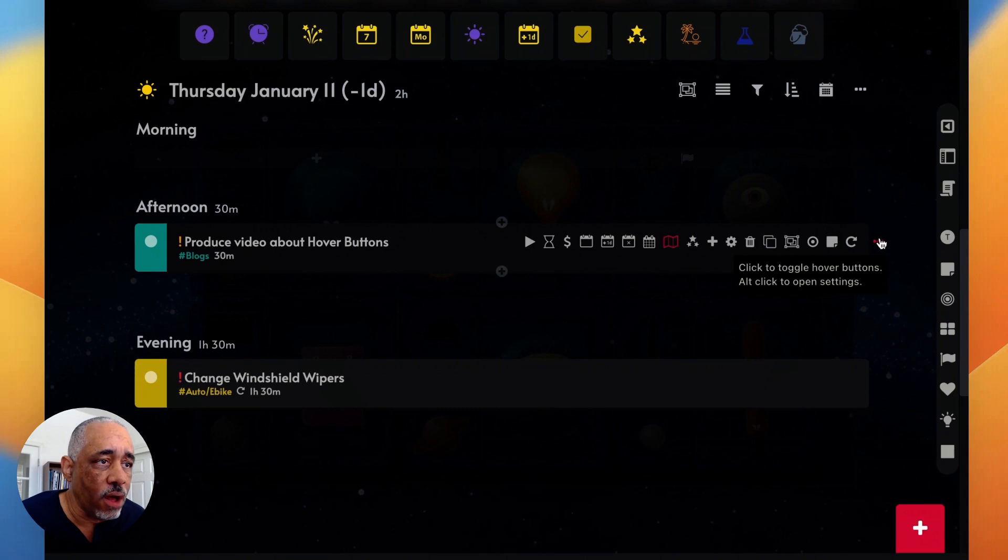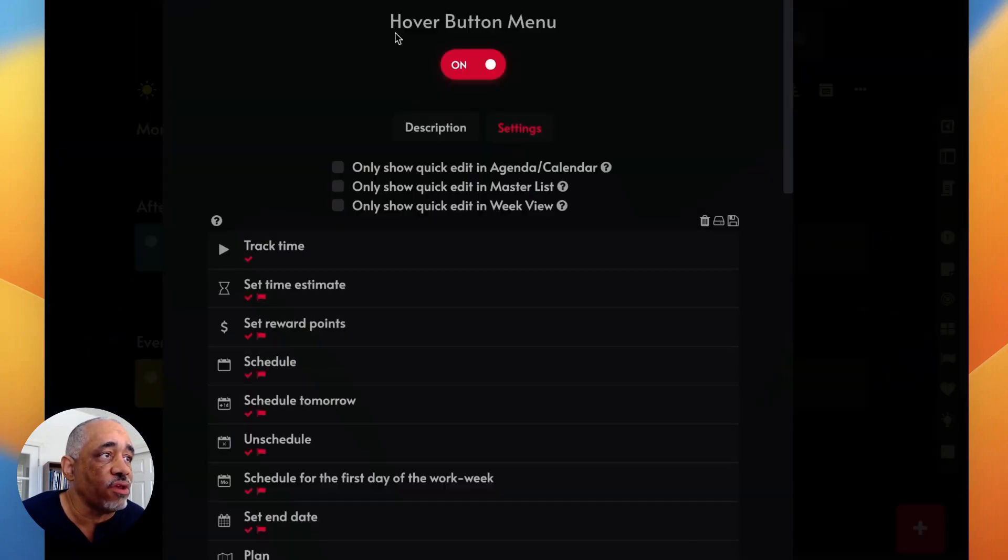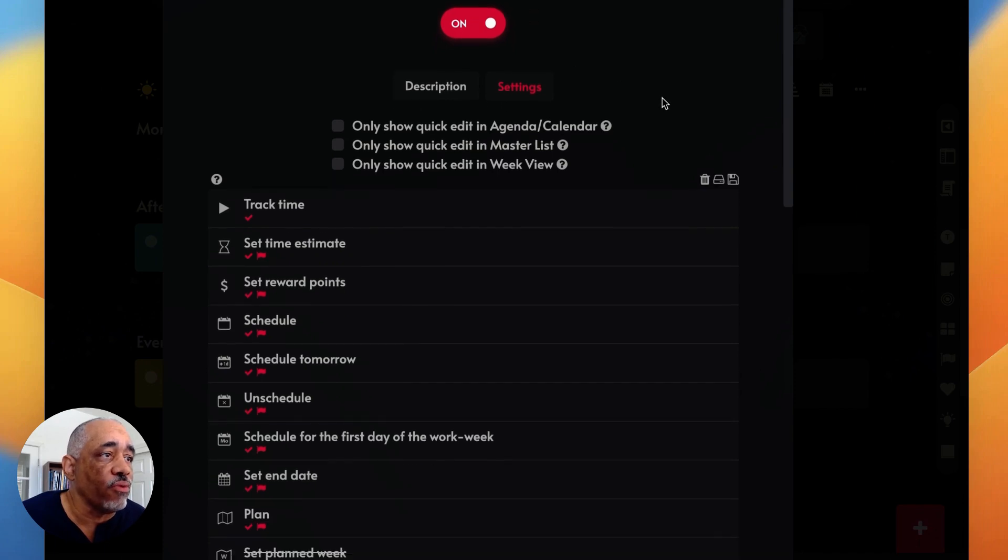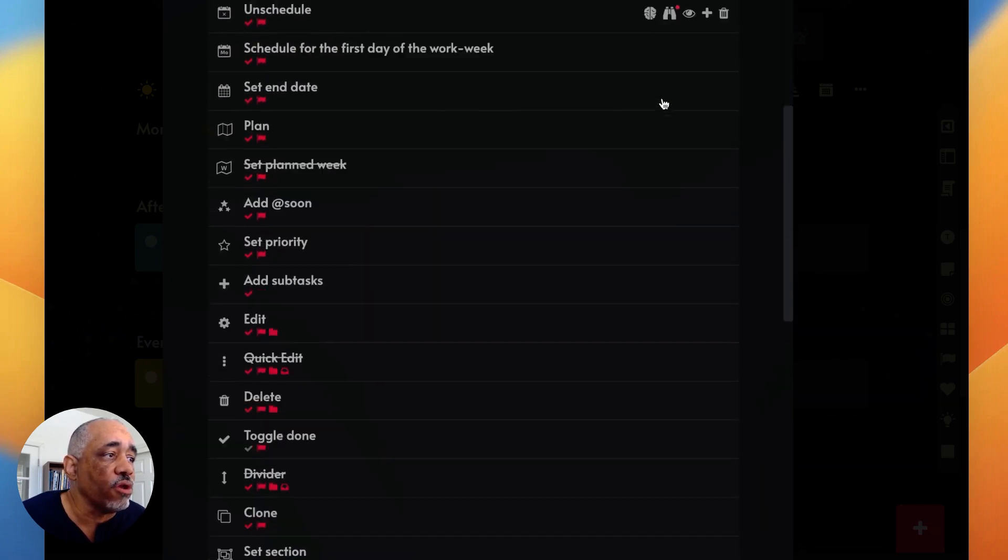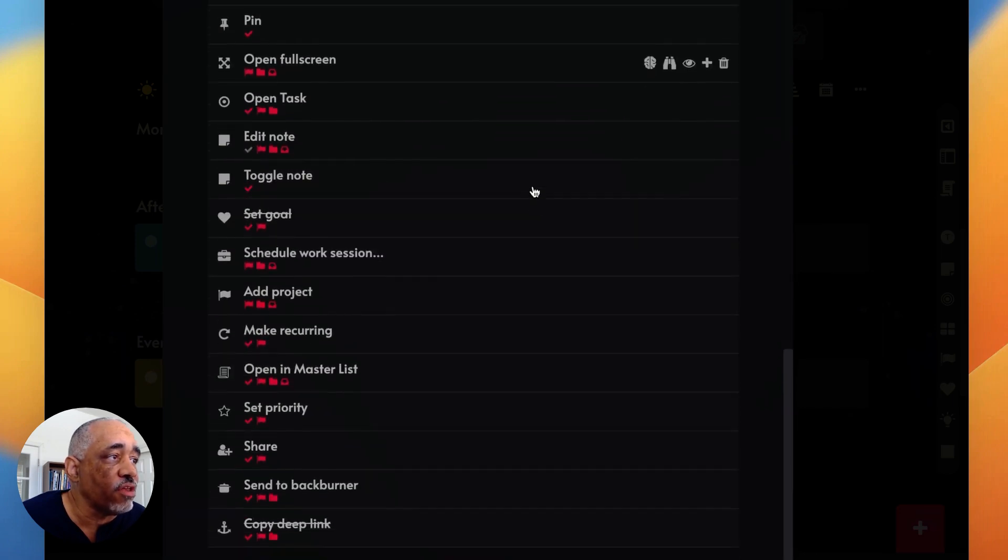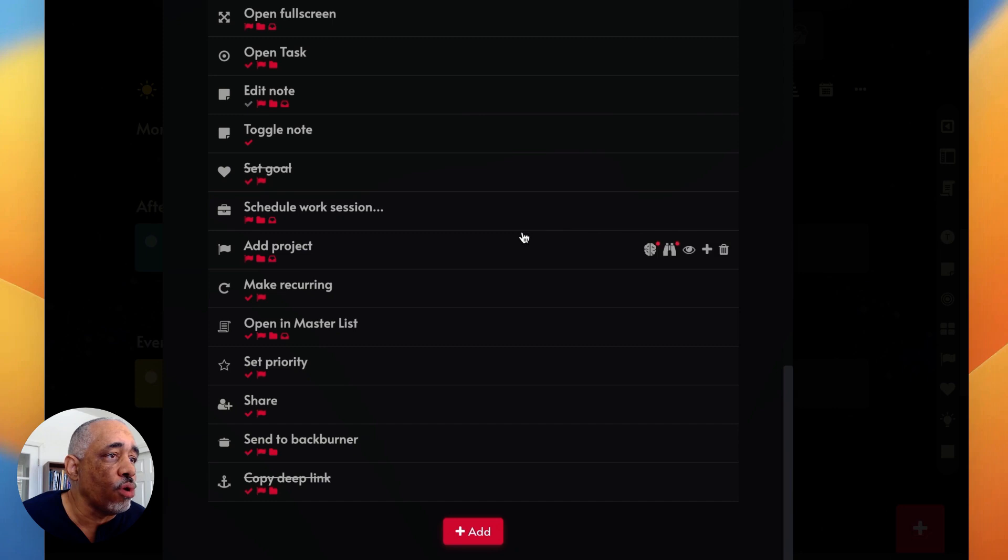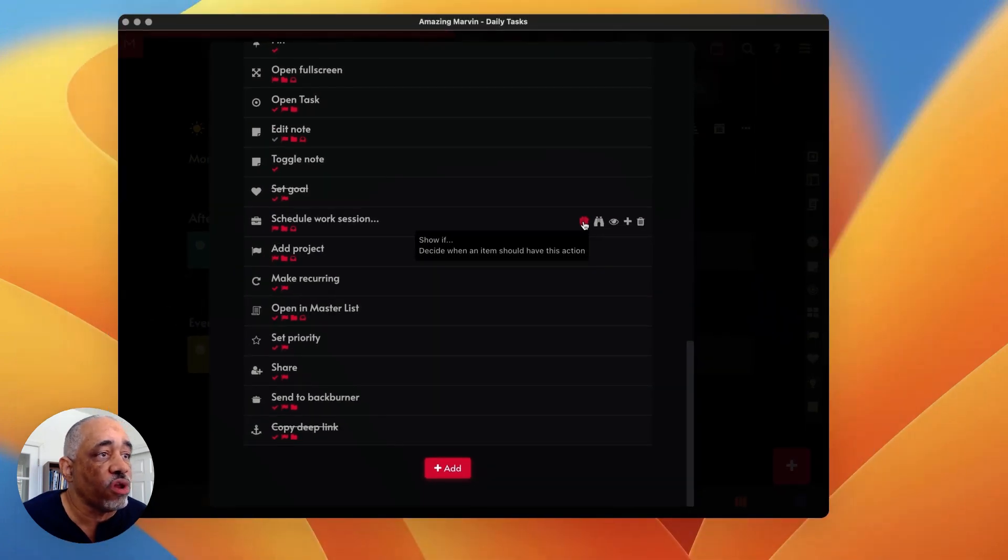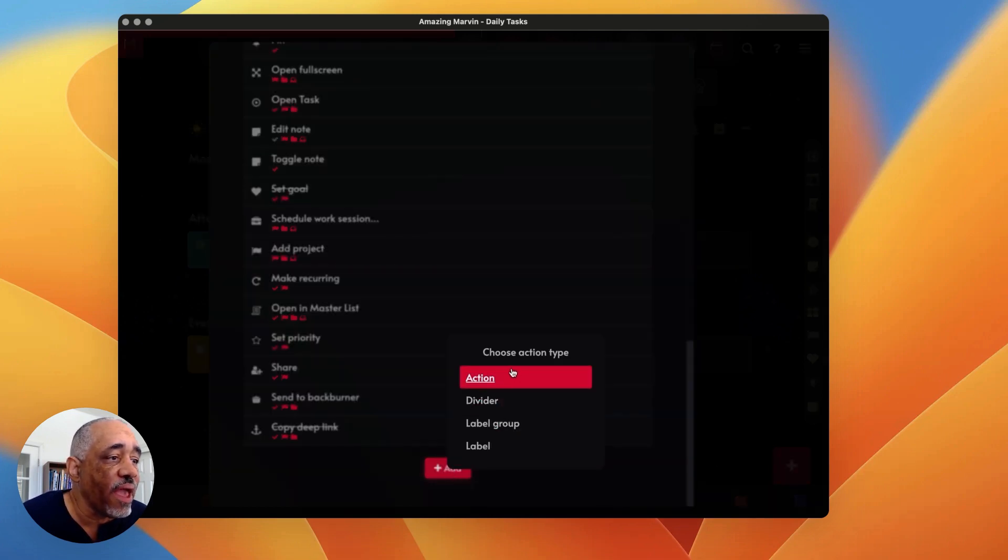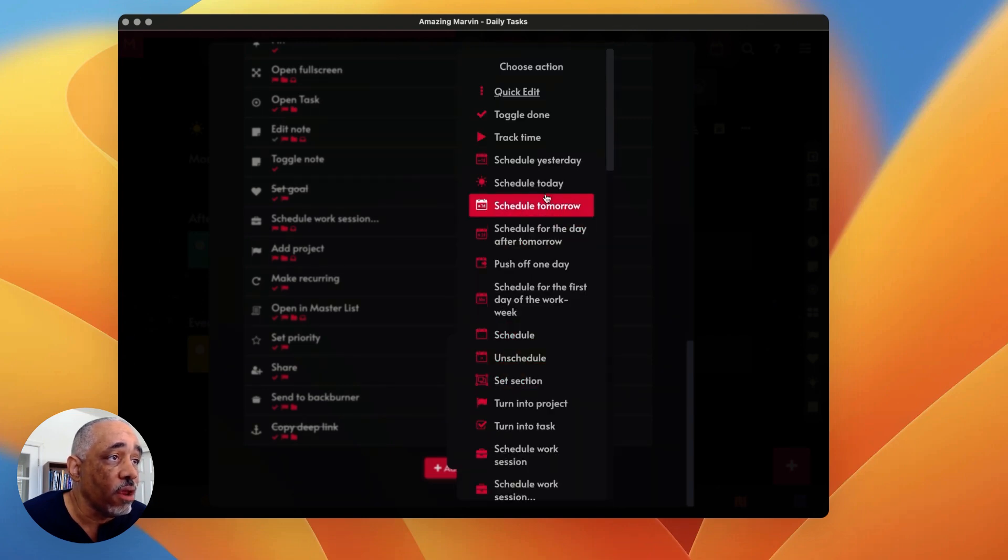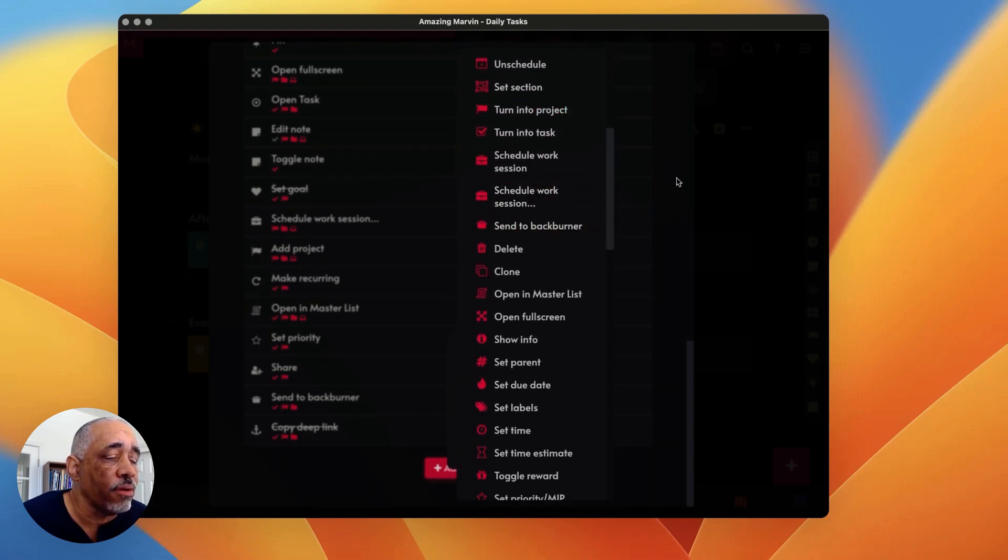Now, when you do a kind of an alt click on this, it opens up the strategy here. It's called hover button menu strategy. And you can look in here and see all the different buttons that you can apply. These are the ones I have in here. You can turn them on and off if you want. You can also make them conditional to show up for a certain, just show it in certain parts of Amazing Marvin. And then down here you can add different tasks as well. You can add additional action buttons right here, a bunch of them there.